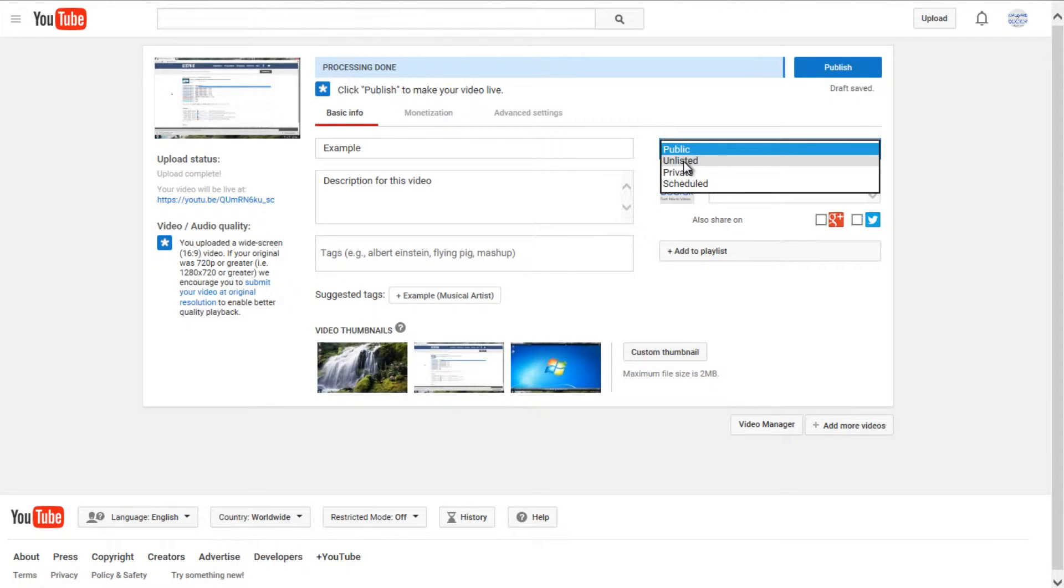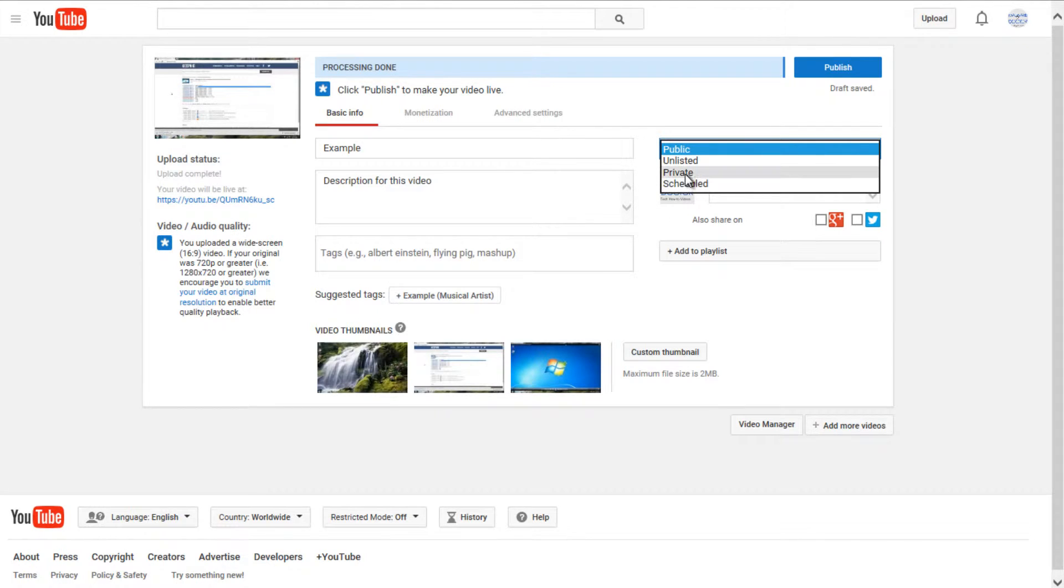Unlisted will mean that if you share the link with other people, they can view it, but you will not be able to find it using a search engine. Private means that only you will be able to view it.